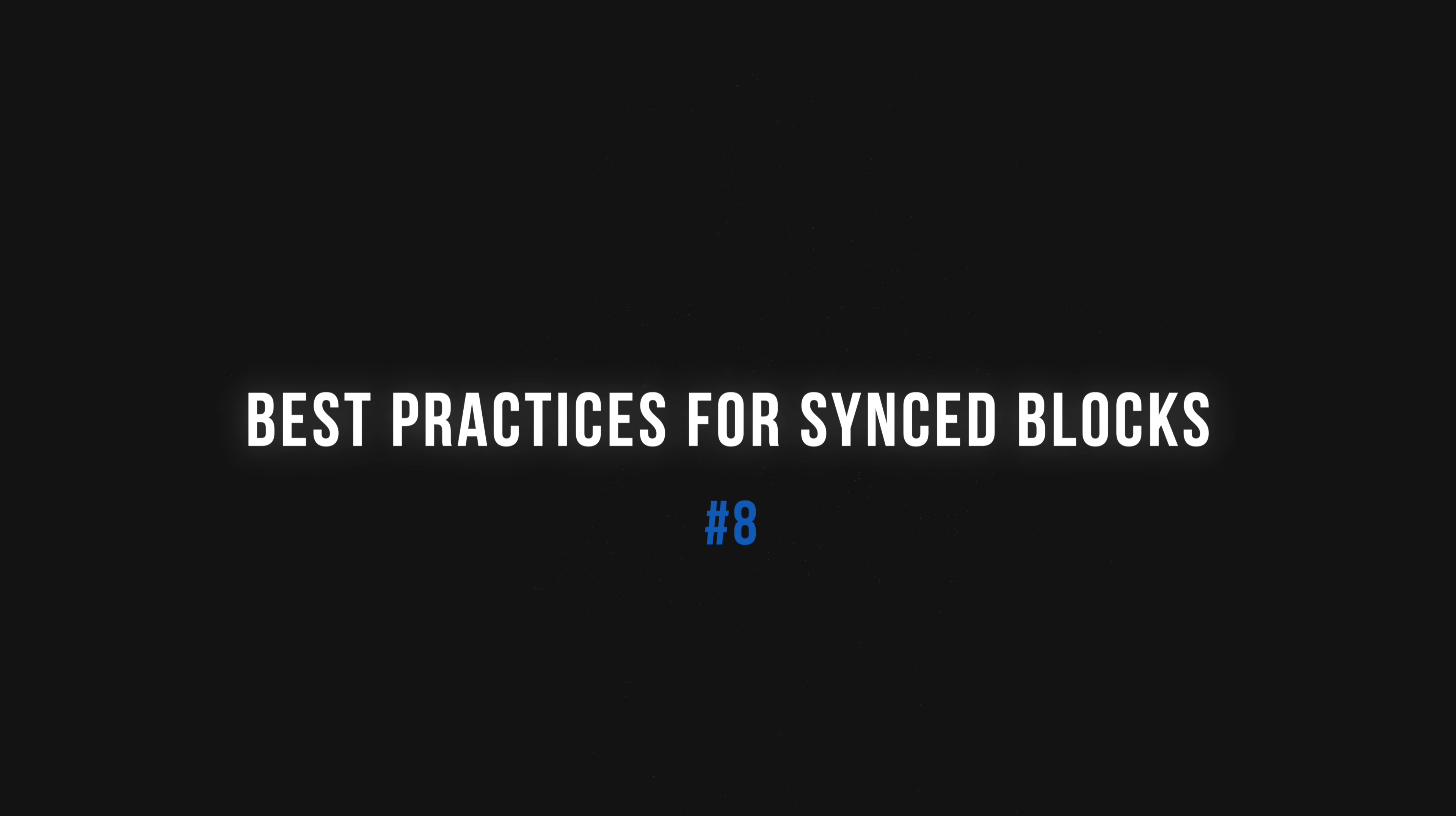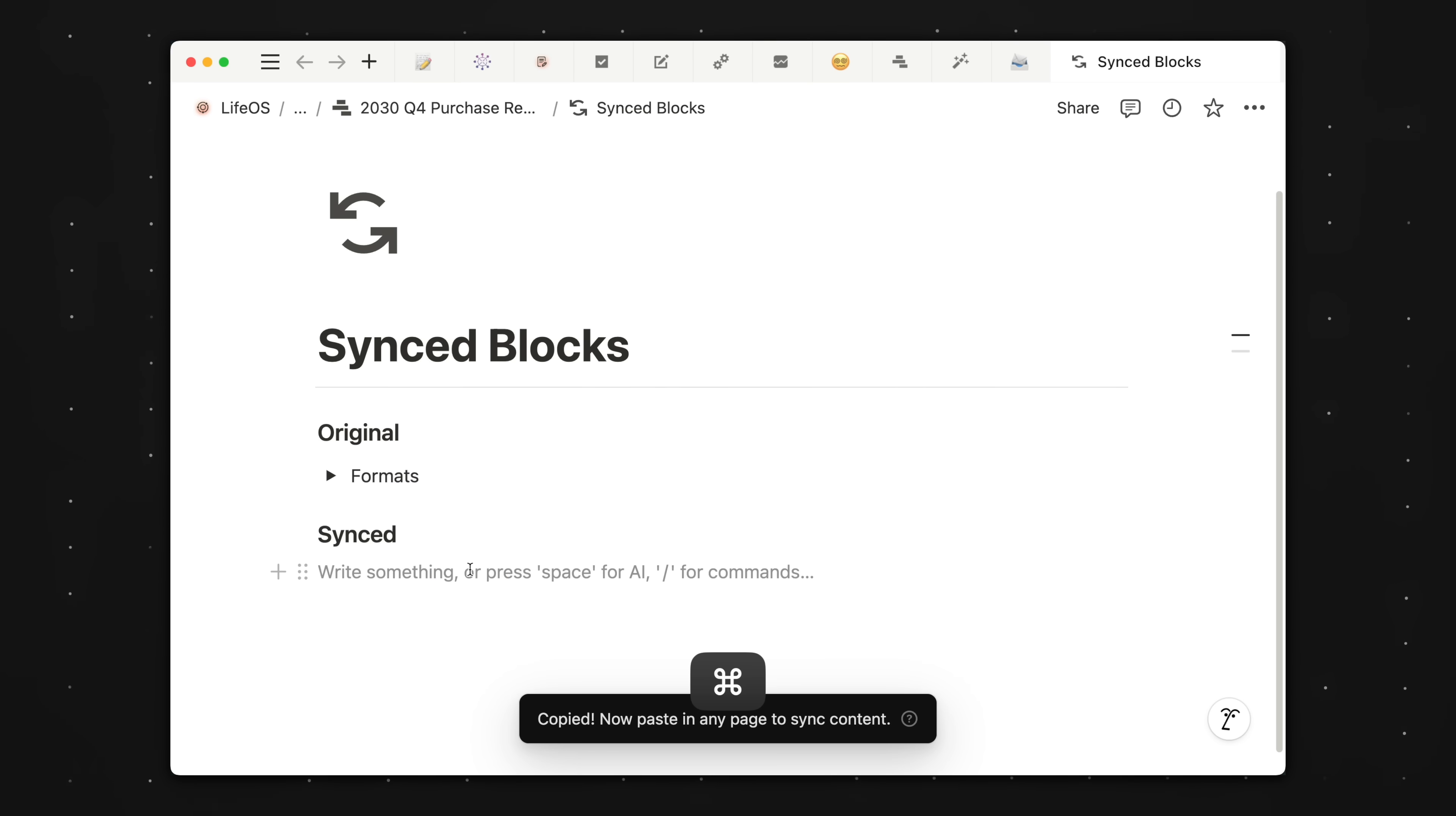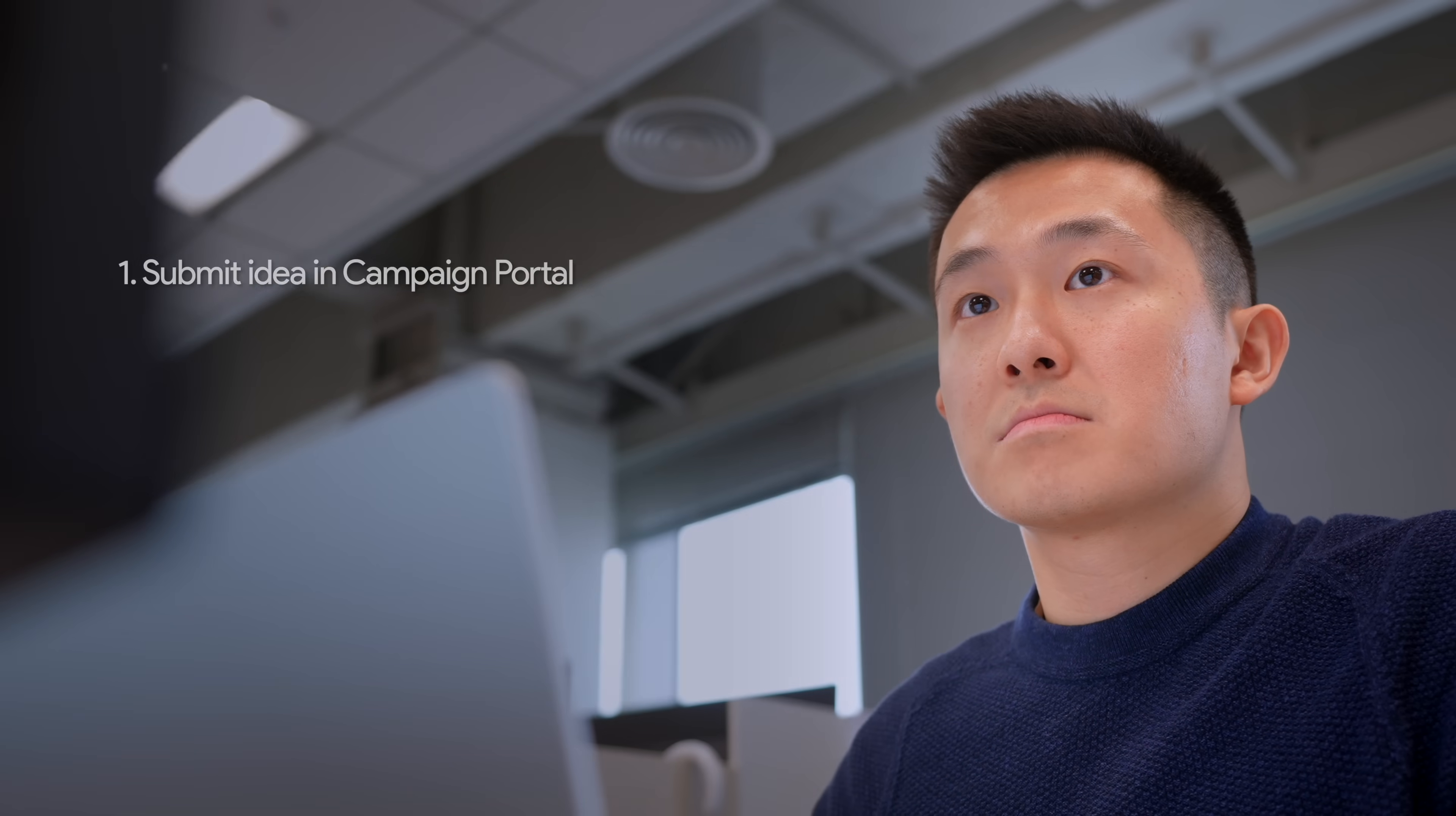Next up, we have synced blocks. As a quick refresher, when we turn a normal block into a synced block, any change we make will be reflected across all instances of that synced block. This is extremely powerful when the synced information goes through frequent or regular updates.